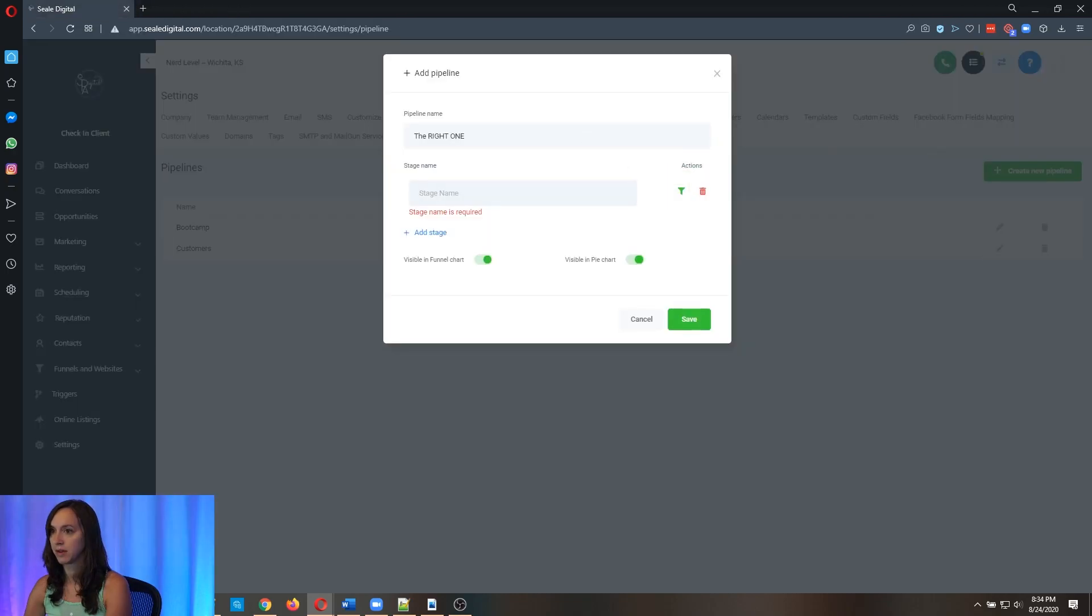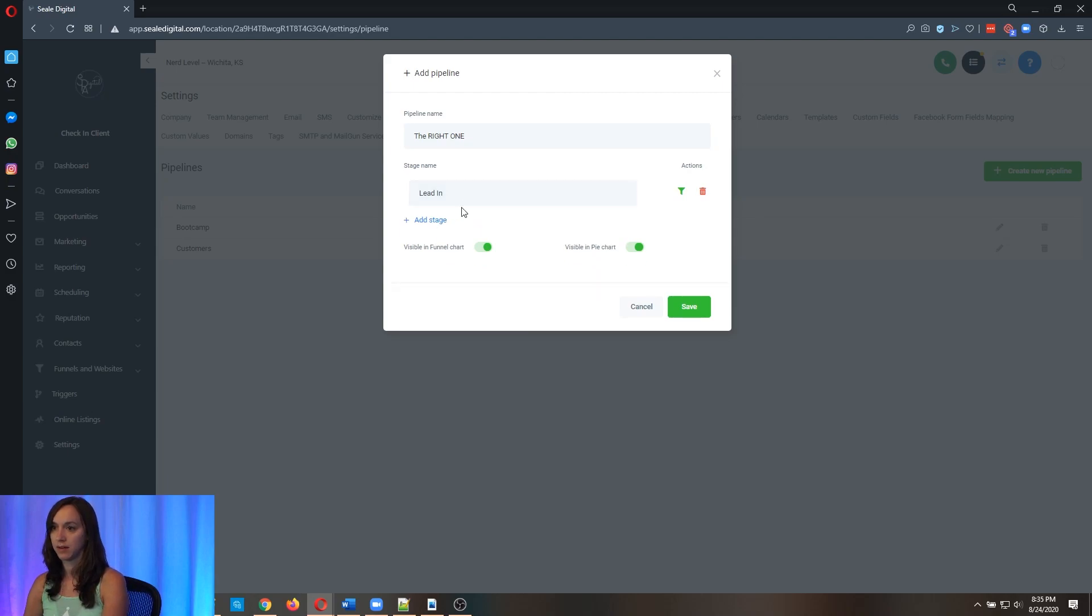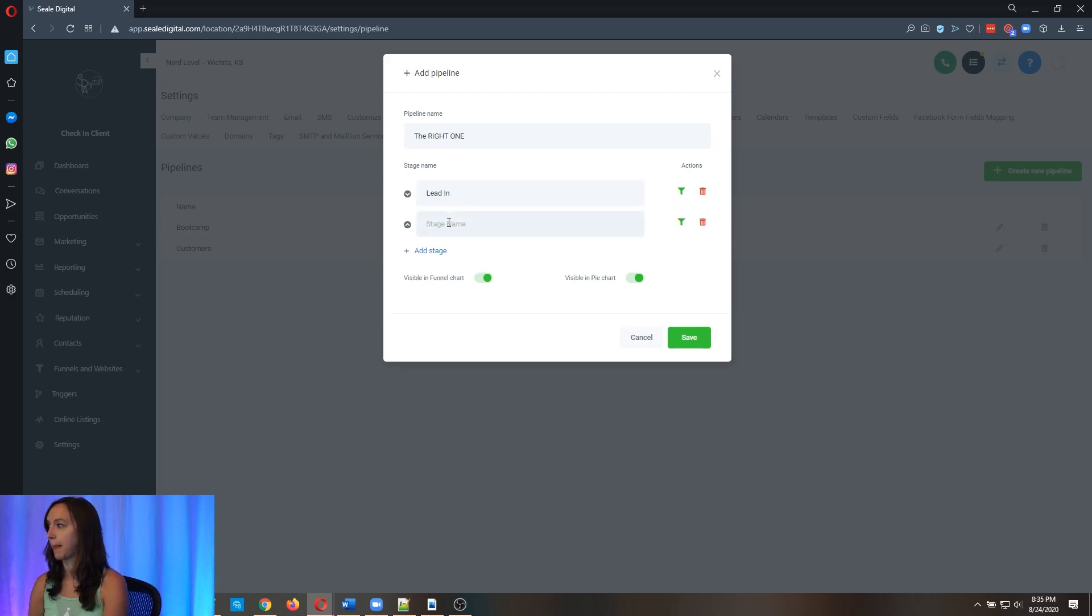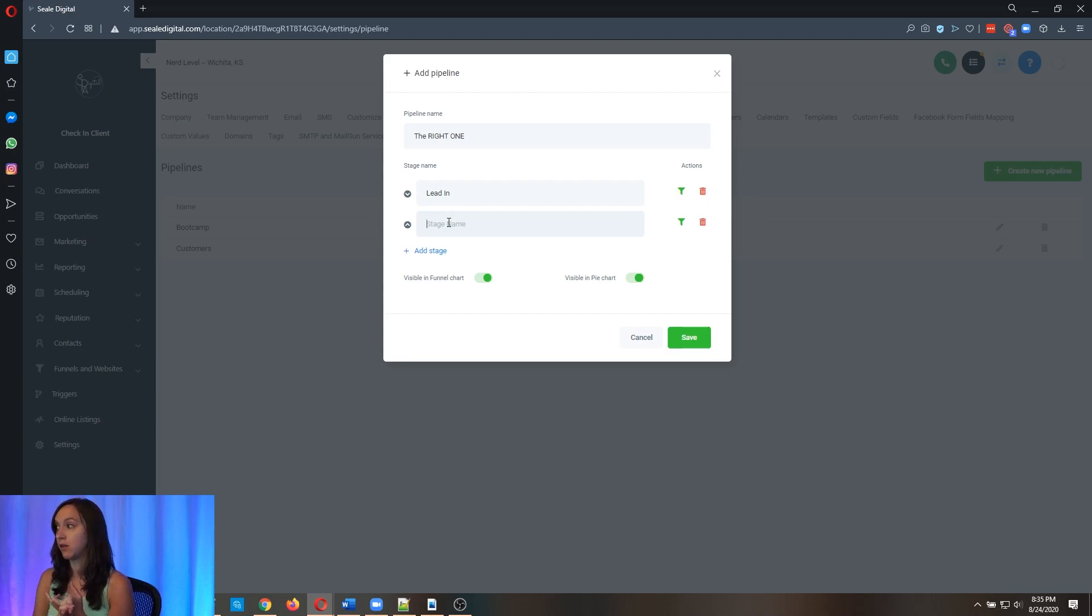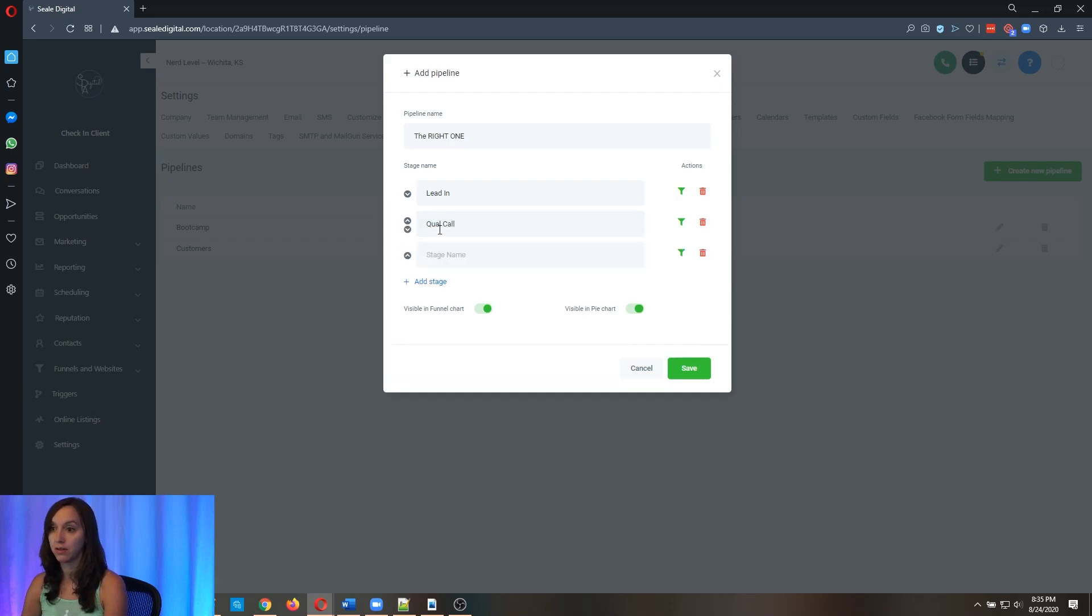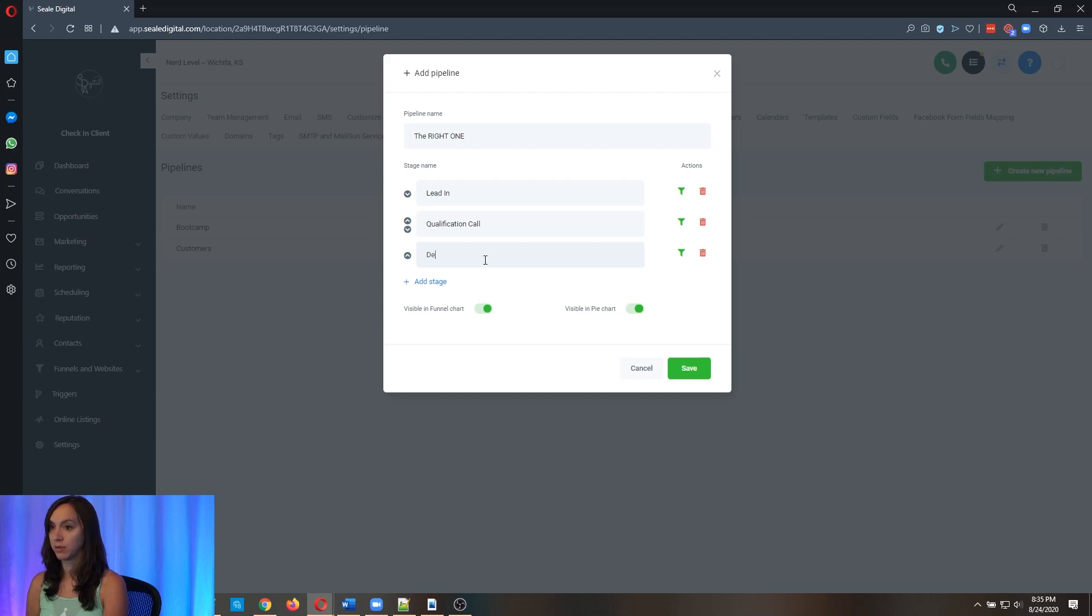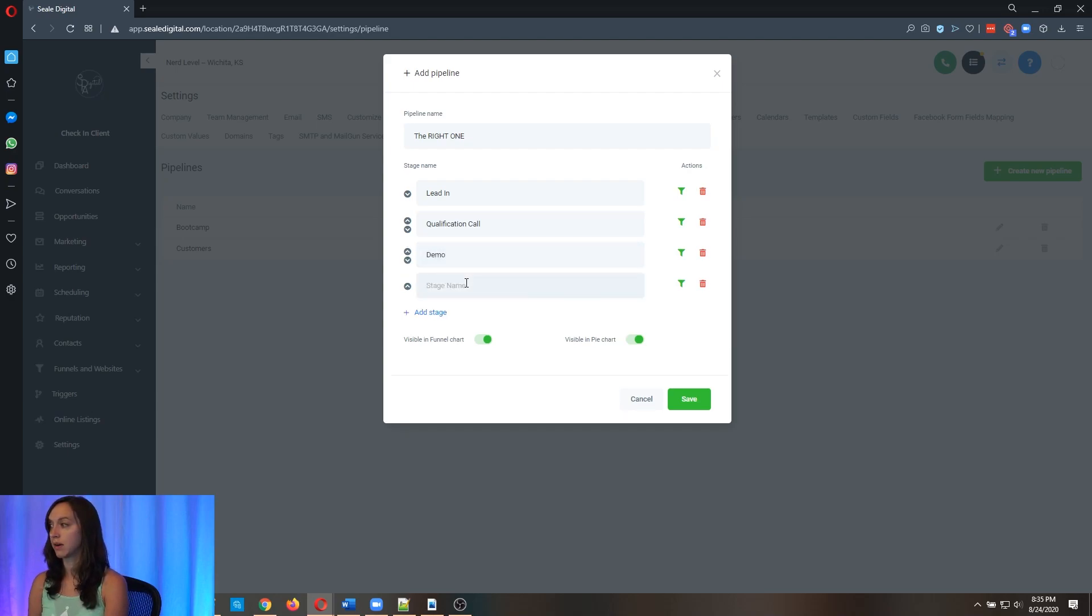So I'm going to move this over to the side so I can still see it. And one, one is prospecting. So I always call that lead in, you can call it prospecting if you want. Two, call call. It could be a demo meeting, or it could be defining the prospect's needs. The most common one I see is call call, which is a qualification call.